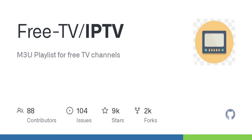But how do they ensure all these channels are actually free? It seems too good to be true. That's the catch. They focus on channels that are officially free in their respective countries, not just anything goes. Ah, that makes sense. They're aiming for quality over quantity, right? So no random obscure channels.